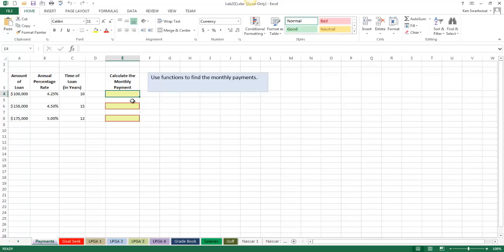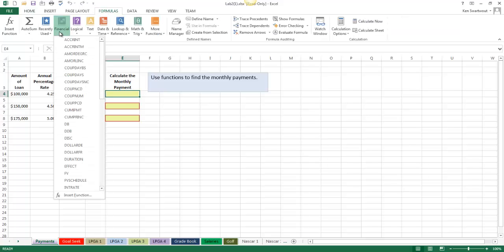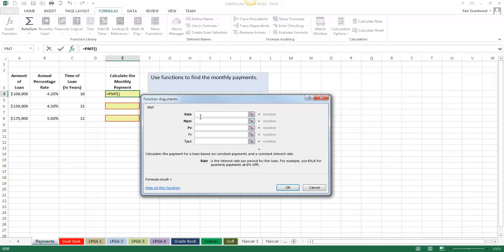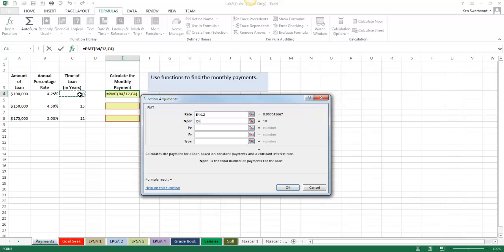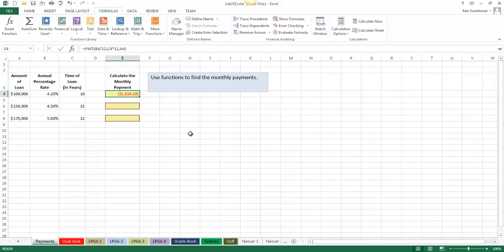I'm going to start here in cell E4, head over to Formulas, Financial, and we're looking for PMT. For rate, I'm going to point to the rate right here. Notice the word monthly — monthly means 12, so I'm going to divide by 12. For Nper, that is years, and I'm going to multiply that by 12. You will see other examples where they just write 120 in there — it's not a good idea. And PV is the amount of the loan. I click OK and get something like that, and that seems like a reasonable value.